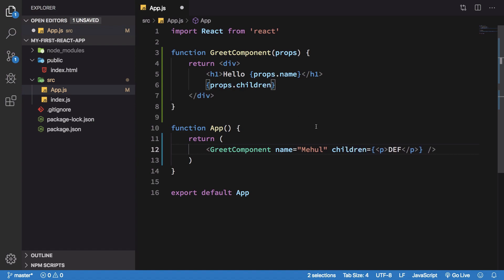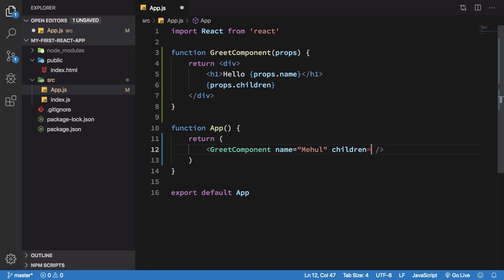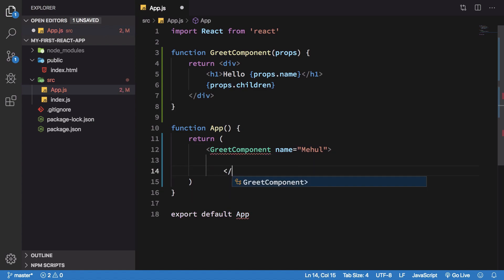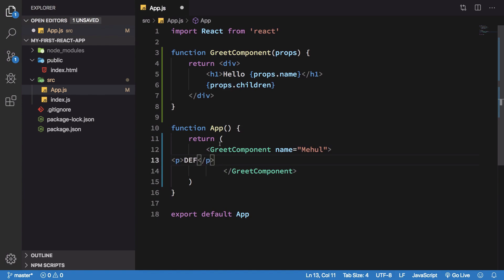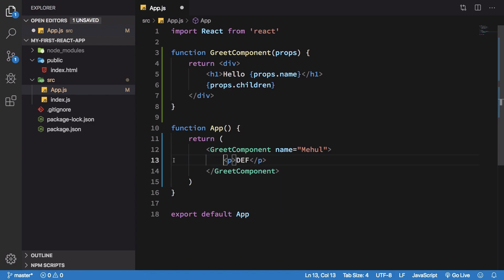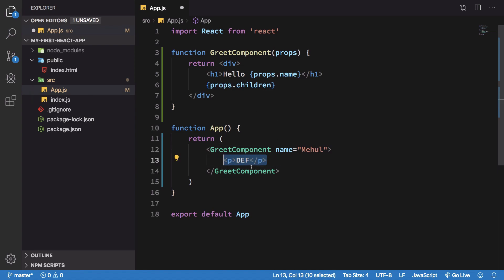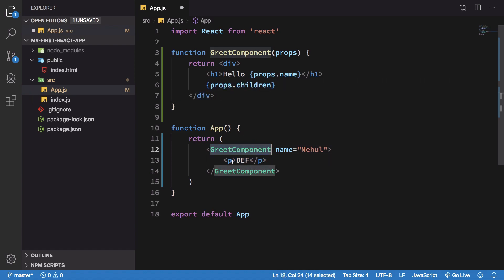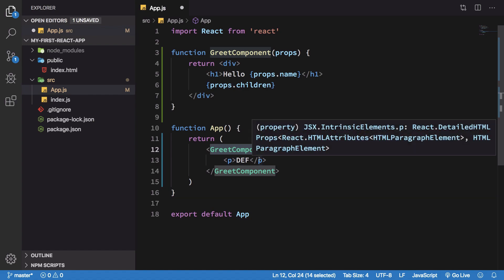Well, the children prop actually allows you to write stuff inside your custom component. So if I write something like this here, then whatever you write inside this is automatically passed as a children prop of that particular component.